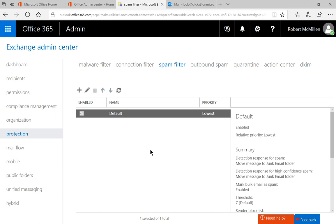That's how we set up the SPF record block for spam in Office 365. Thank you.